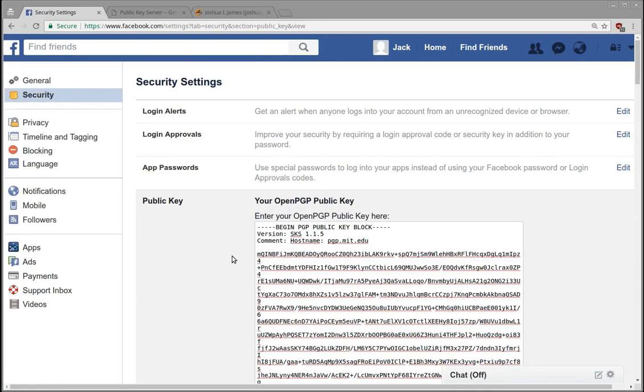Now a caveat here: Google or Facebook is using your public key to encrypt messages to you. That means Google has access to the unencrypted messages before they reach you, right?